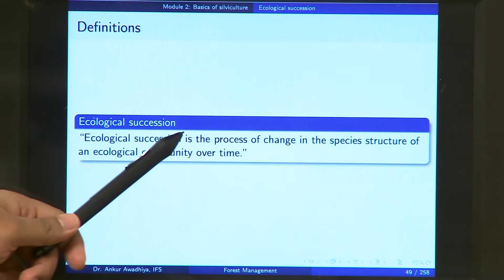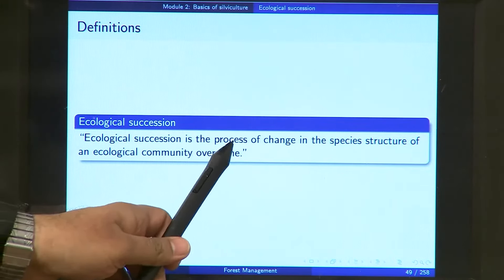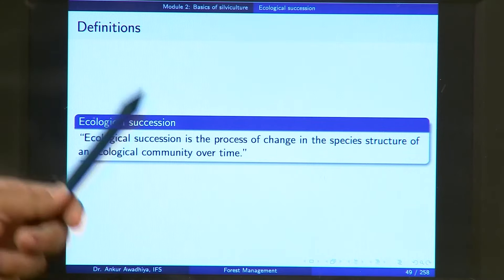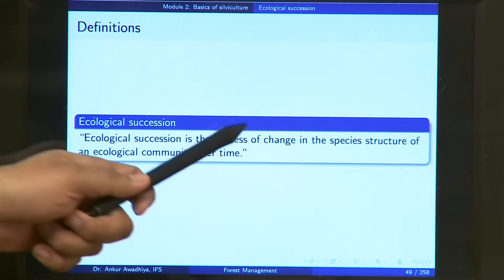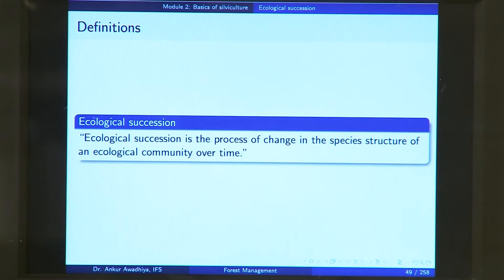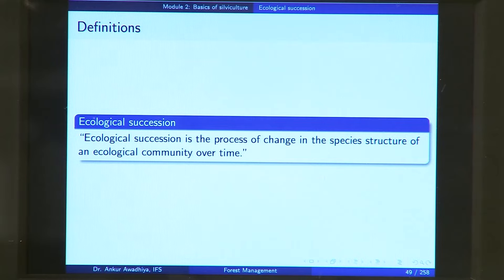This whole process is called ecological succession — the process of change in the species structure of an ecological community over time. It is a process that takes place over some period of time and occurs in different stages. The changes are in the species structure: from an ecological community dominated by lichens, it becomes one dominated by herbs, shrubs or trees, and this change occurs over time.